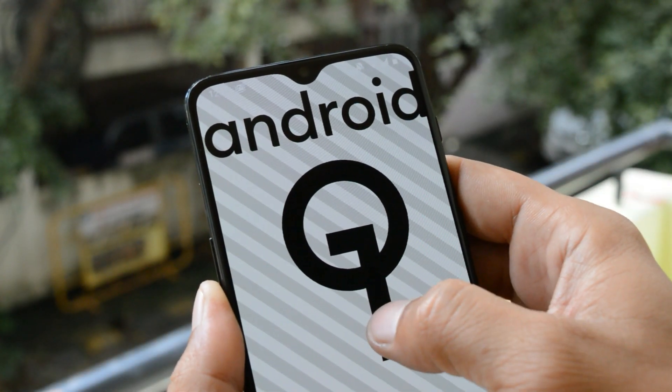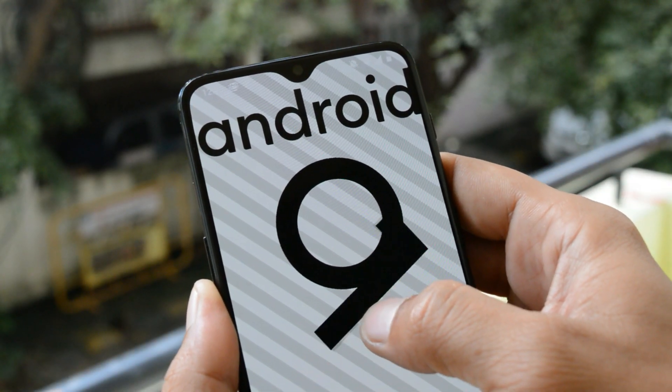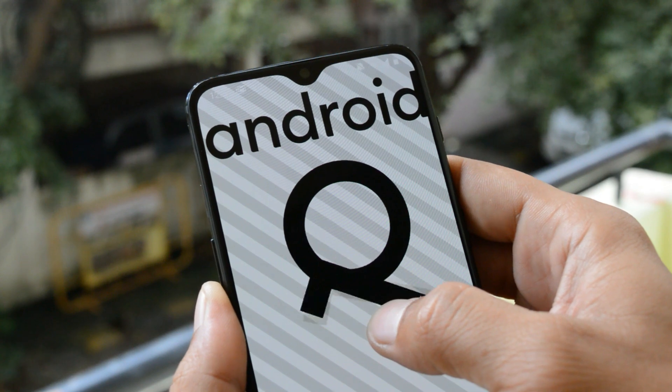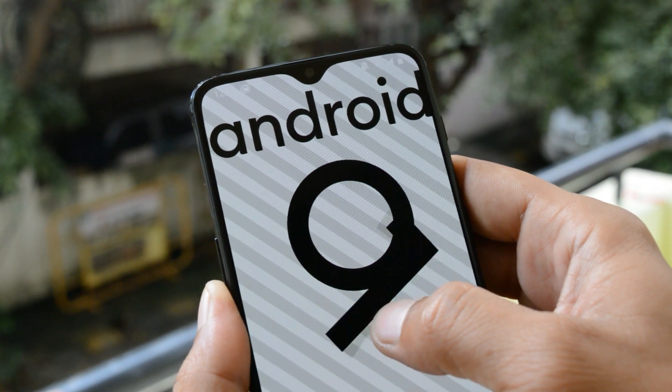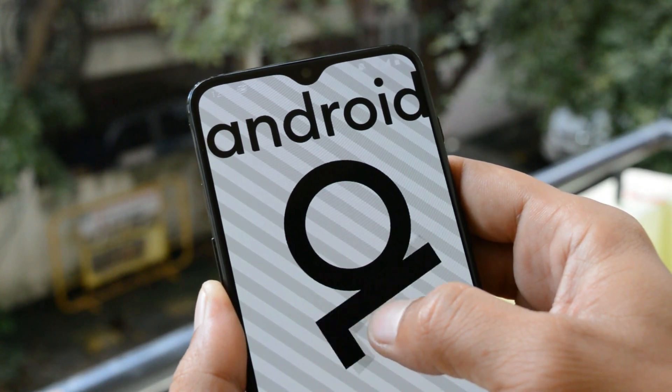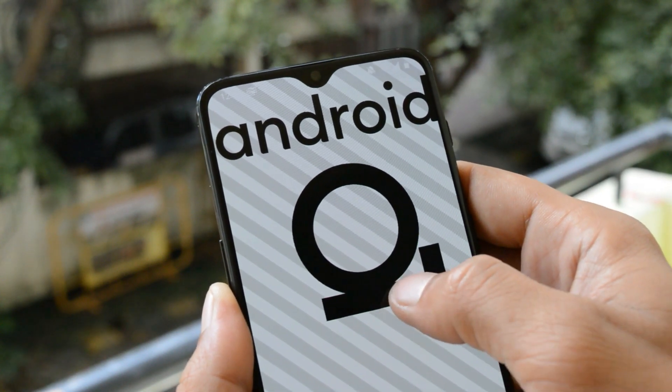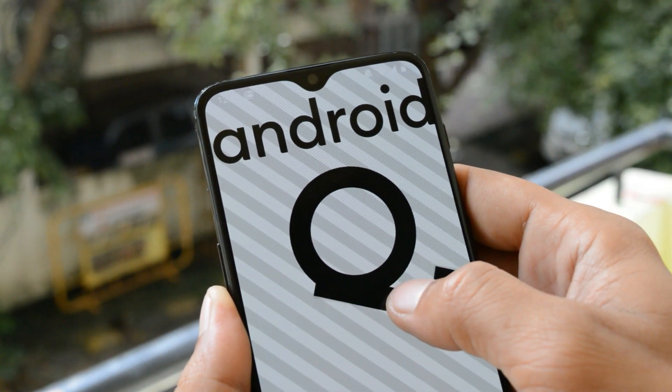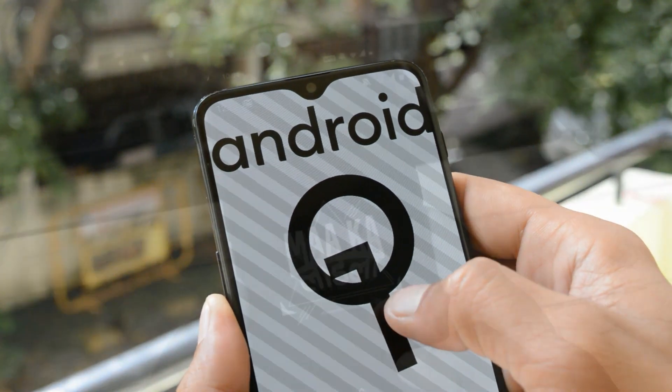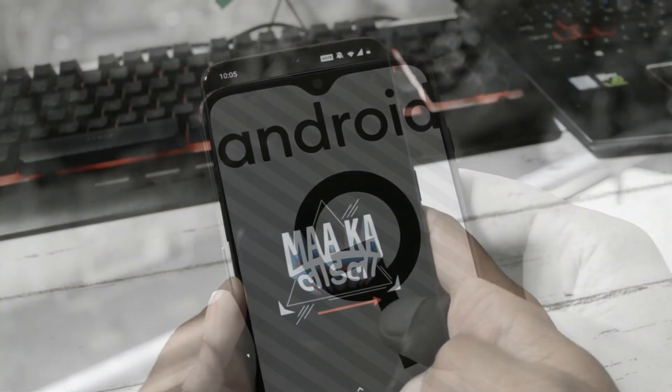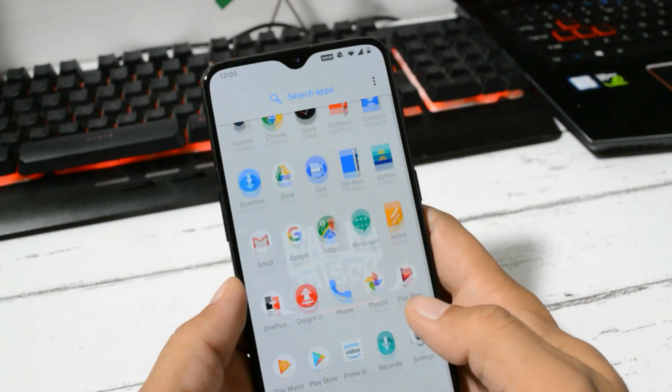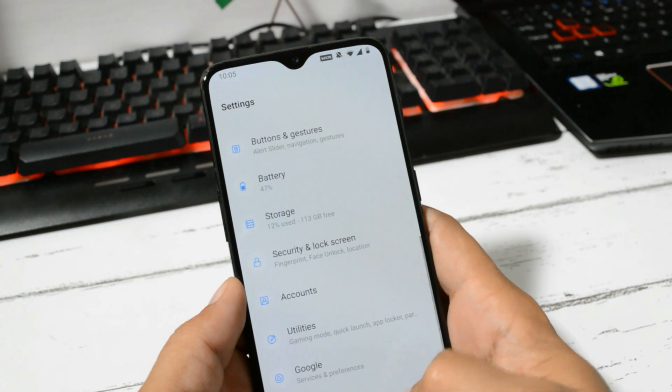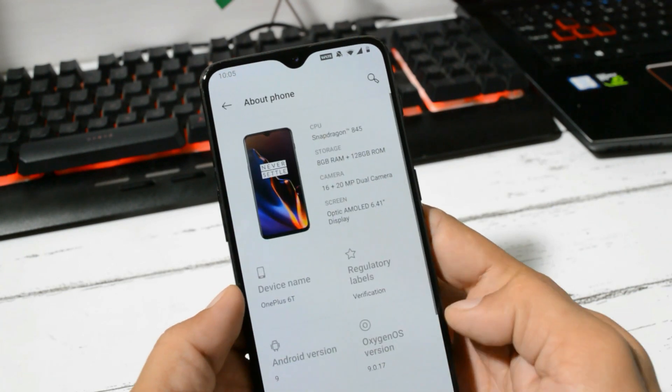As OnePlus promised, they will be rolling out the stable version for OnePlus 6 and 6T in the month of November. Today it's 2nd November, and OnePlus has already started rolling out Android 10 stable version for OnePlus 6 and 6T. This is my OnePlus 6T which is now running on the stable build of OxygenOS 9.0.17.